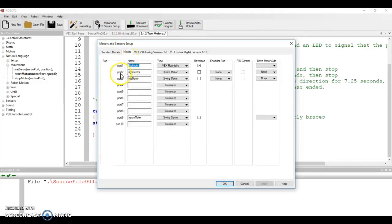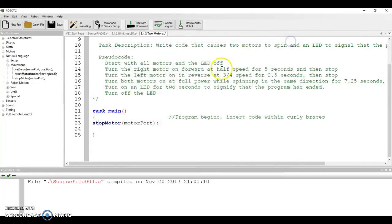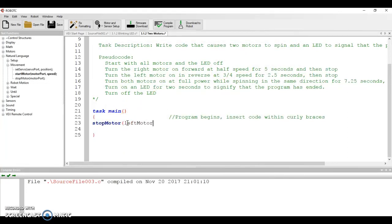I can either look at my machine and say it's output 11 or something like that. But it's easier to go to motor and sensor setup and go to our motors and say, here are the motors we have. We have port 2 and we have port 3, but really let's refer to them by right motor and left motor.